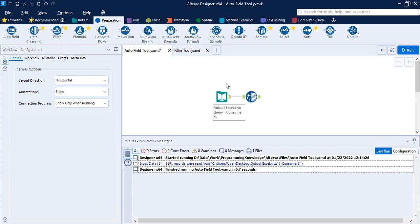The first tool we are going to look at is the Auto Field tool. We have already discussed it in the data types video — it reads through all the records of an input and sets the field type to the smallest possible size relative to the data contained in the column. In this video we'll see the practical application of the Auto Field tool.